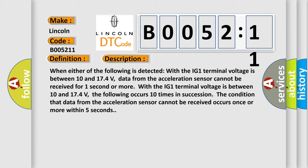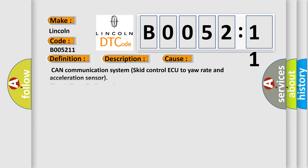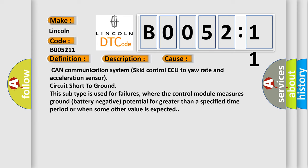This diagnostic error occurs most often in these cases: CAN communication system skid control ECU to yaw rate and acceleration sensor circuit short to ground. This subtype is used for failures where the control module measures ground battery negative potential for greater than a specified time period or when some other value is expected.